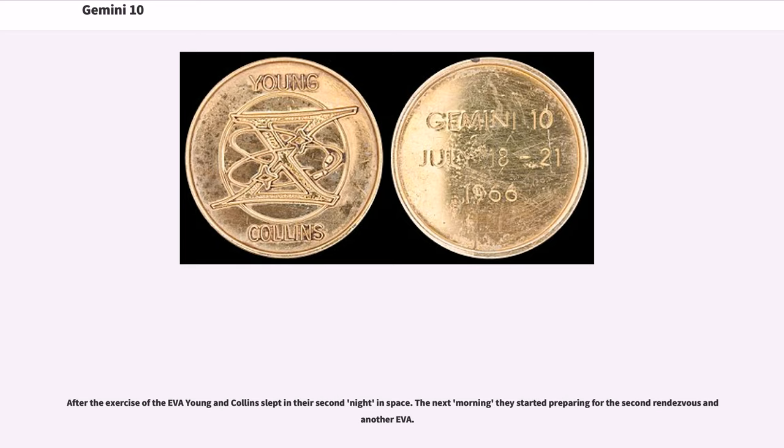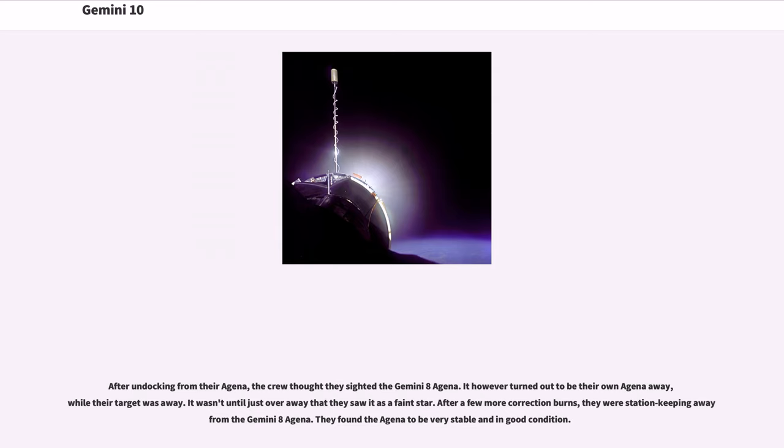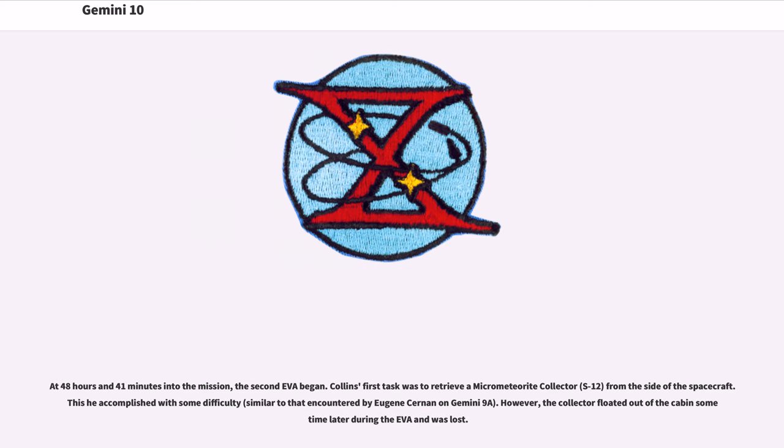The next morning they started preparing for the second rendezvous and another EVA. After undocking from their Agena, the crew thought they sighted the Gemini 8 Agena. It however turned out to be their own Agena drifting away, while their target was farther ahead. It wasn't until just over 40 kilometers away that they saw it as a faint star. After a few more correction burns, they were station-keeping near the Gemini 8 Agena. They found the Agena to be very stable and in good condition.